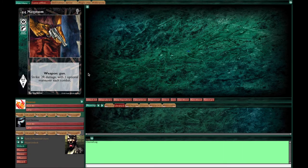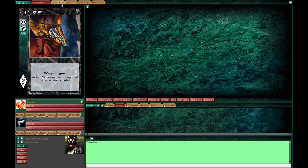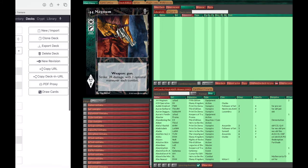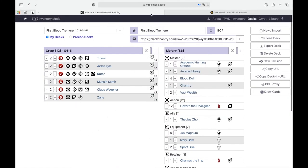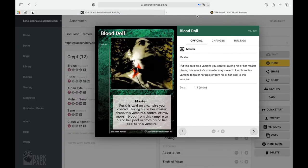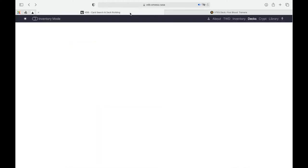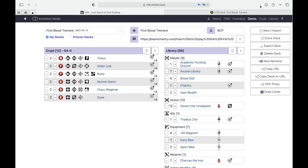To play you need a deck of course. There's a deck editor in Lackey but it's a little bit ugly. We don't usually use that. Most players use online deck builders like VDB or Amaranth. They're equivalent and let you do the basic things you want to build a deck.